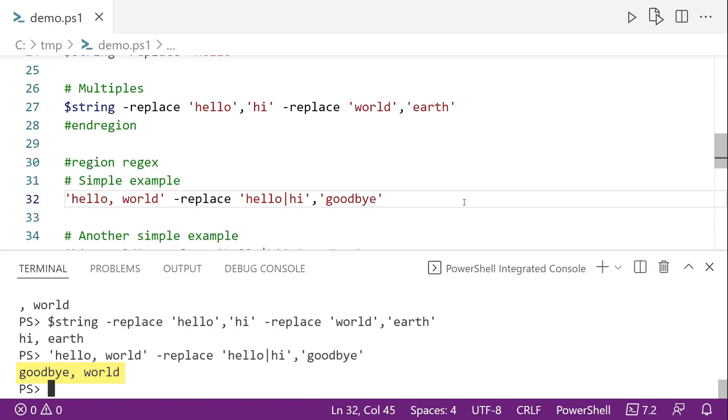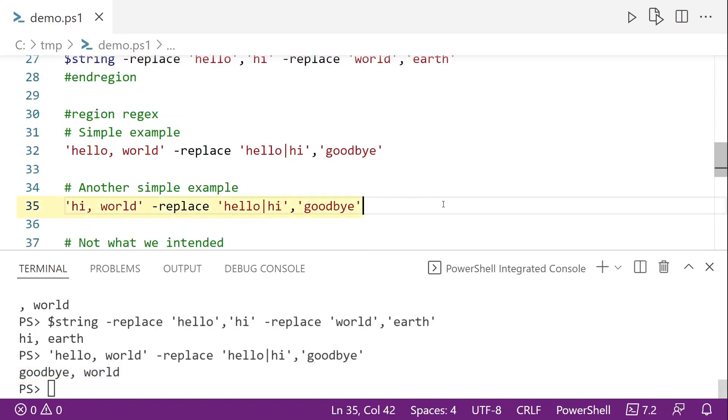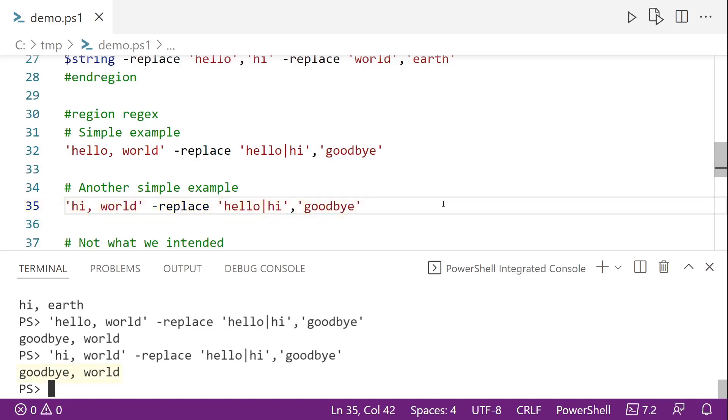And so in this case, we get goodbye world. Another simple example here is we have now hi world. And we have the same regular expression, so hello or hi, followed by the same replacement string. And we get the same exact output. And again, it's because that pipe is that or in regular expression.